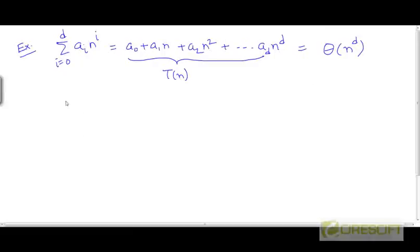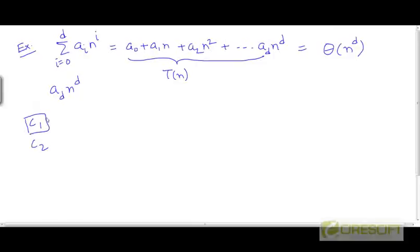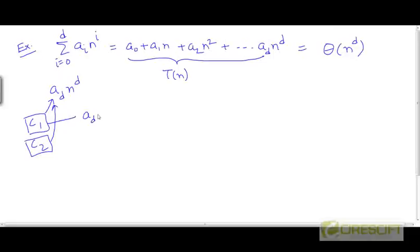Let's focus on the dominant term, which is a_d times n to the power d, and choose two coefficients c1 and c2. Where c1 is a coefficient smaller than a_d and c2 is a coefficient larger than a_d. So let's take c1 to be a_d minus 1 and c2 to be a_d plus 1.